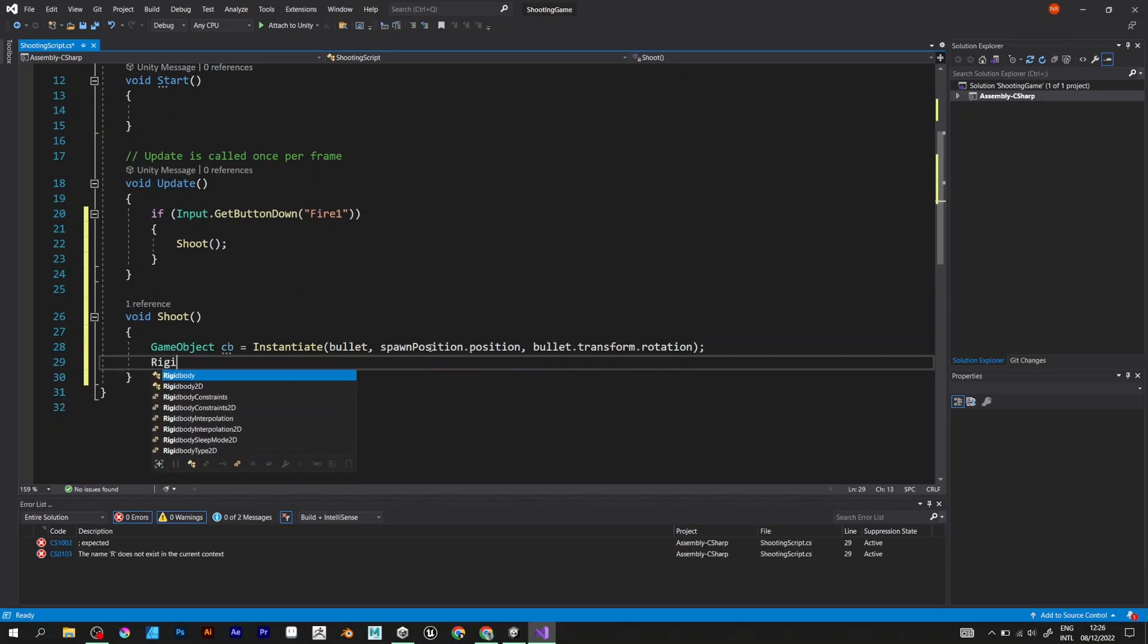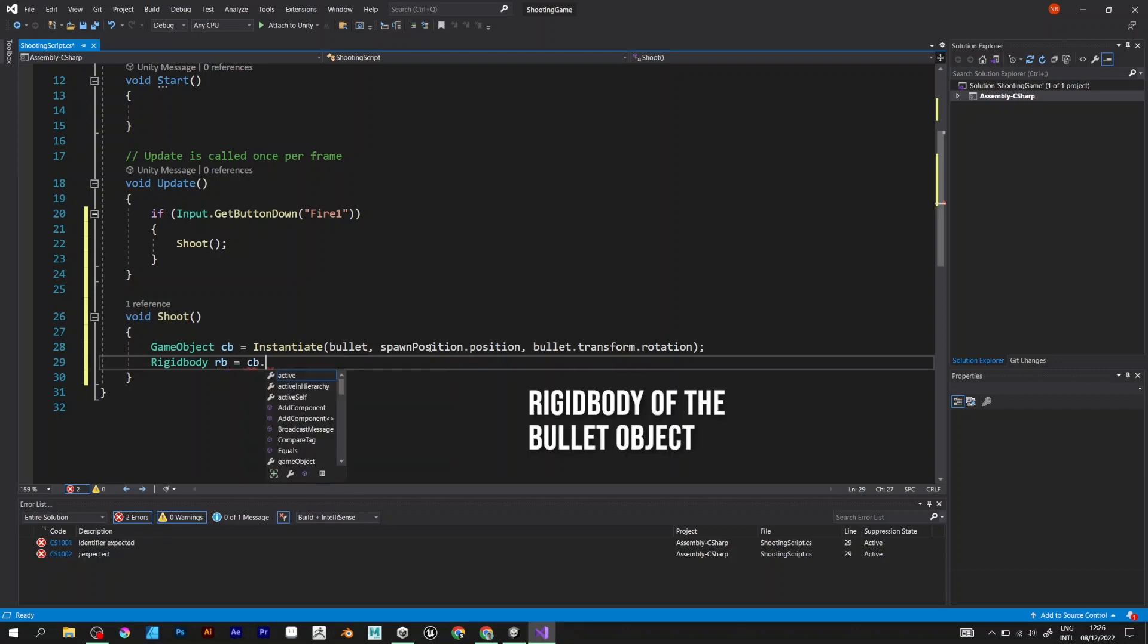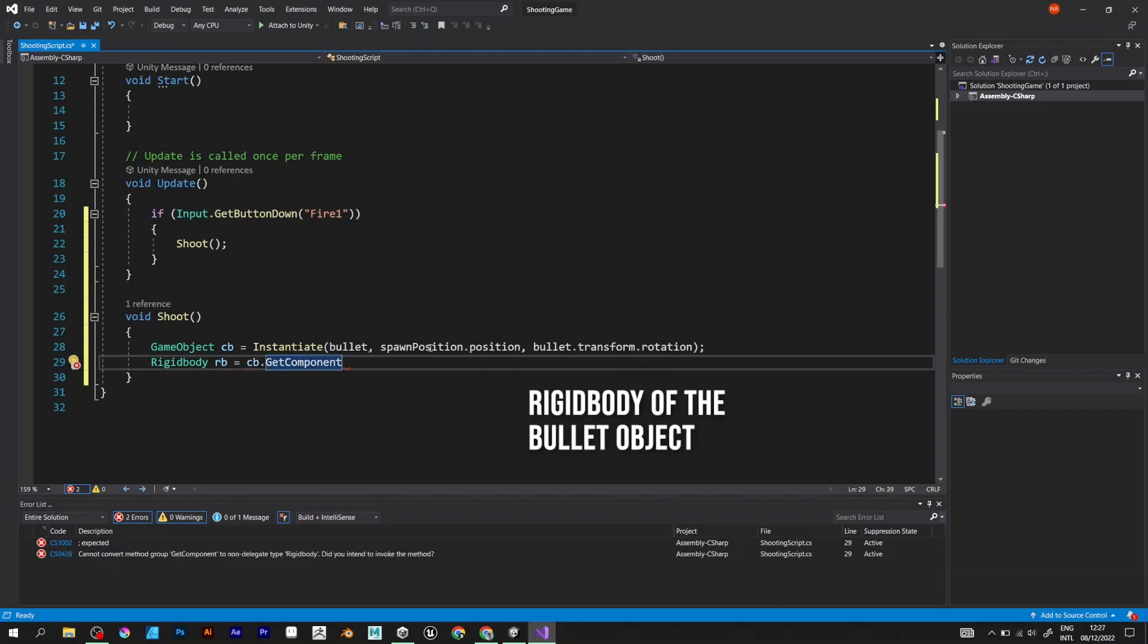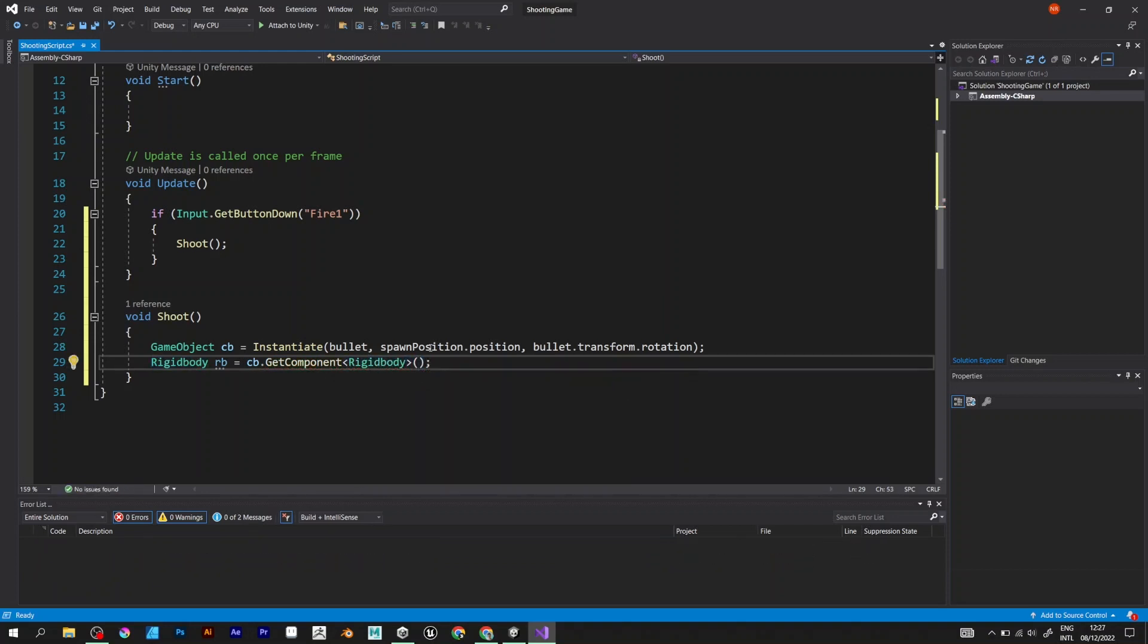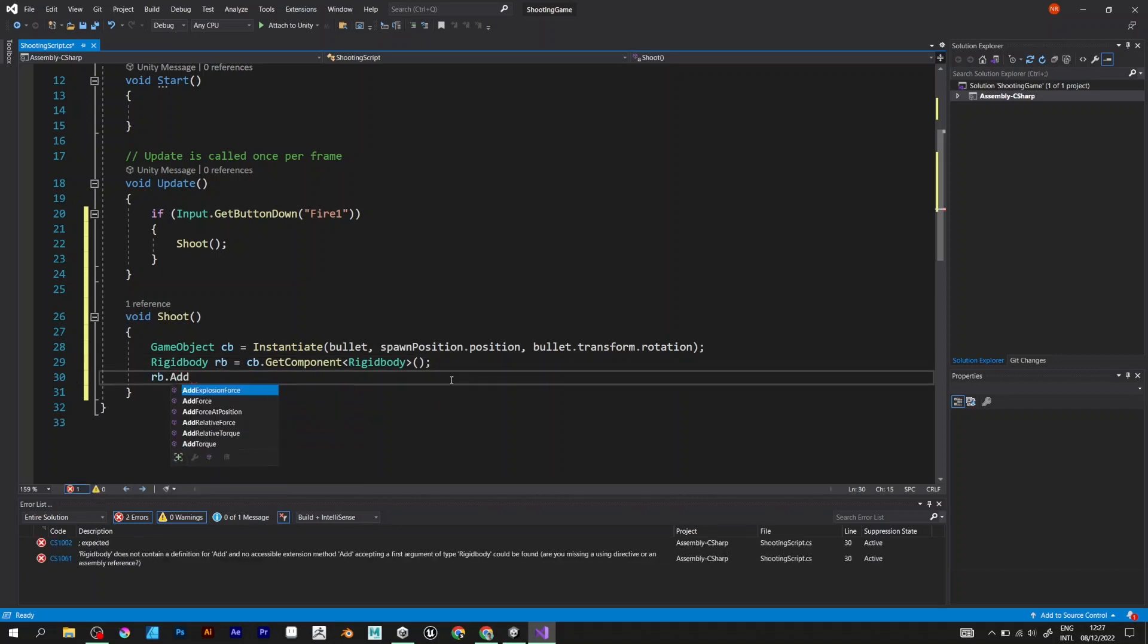Now we need a rigidbody. It presents the rigidbody of the game object. cb.GetComponent Rigidbody. And just one more line of code. rb.AddForce.